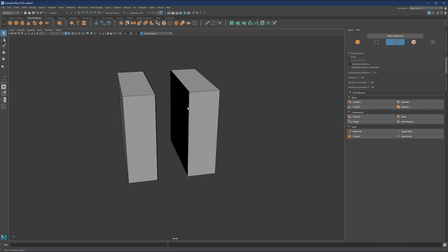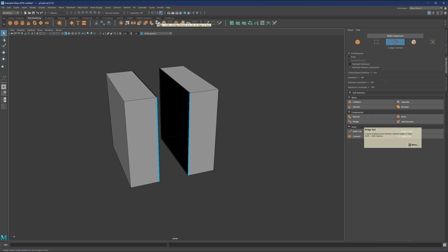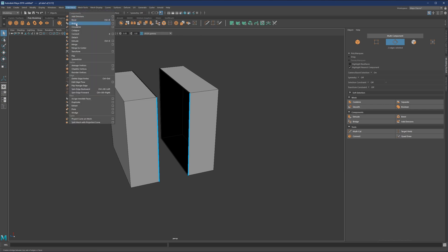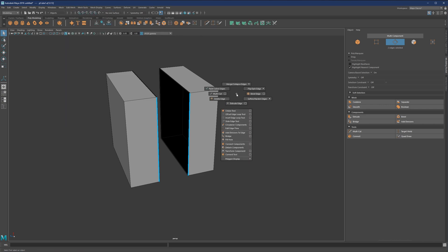What we can do is we can either select two edges like this. And if we hit bridge, and by the way, bridge can be found here on the shelf under edit mesh, or if you go to shift control, it can be found in your marking menu.